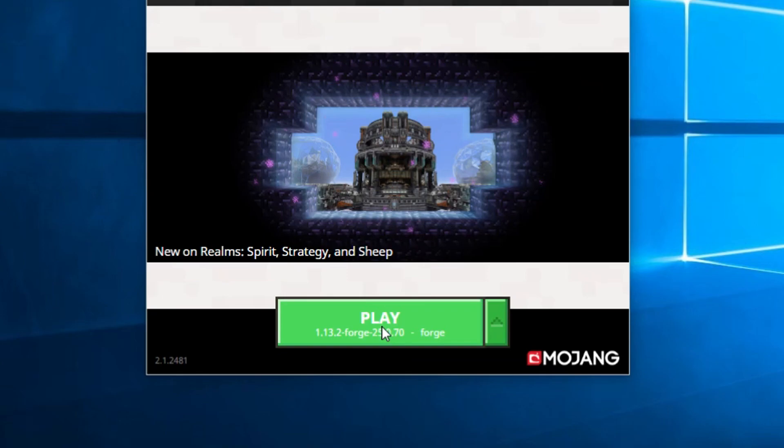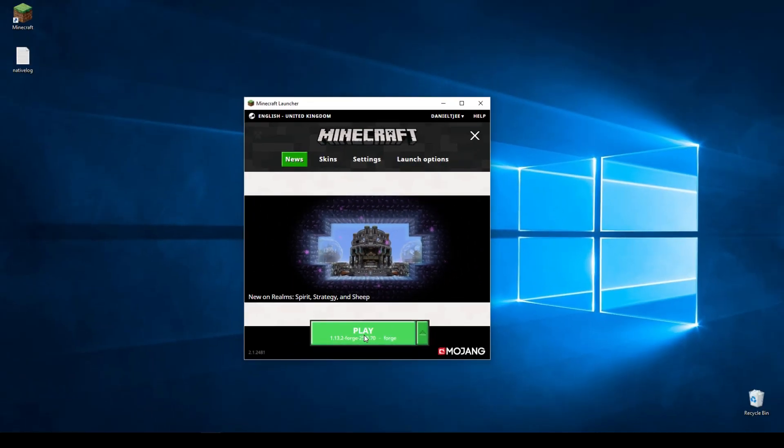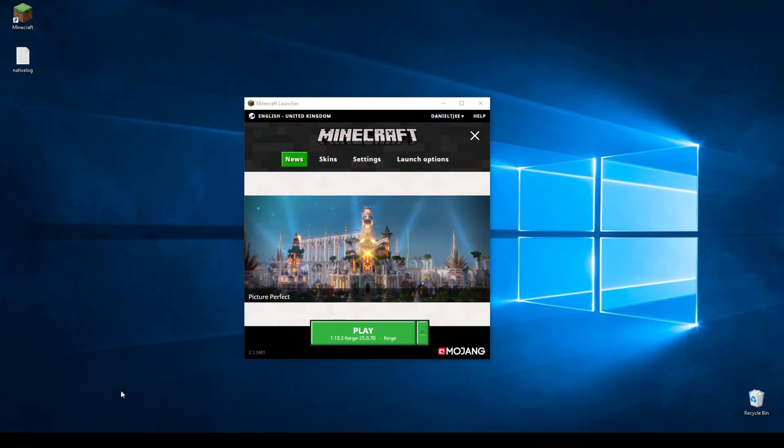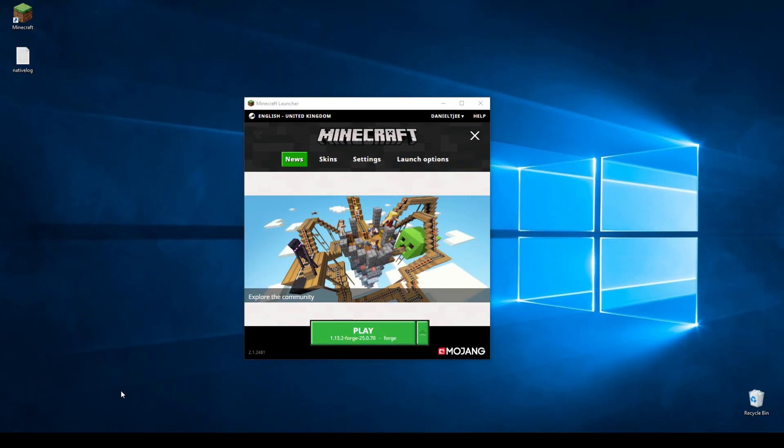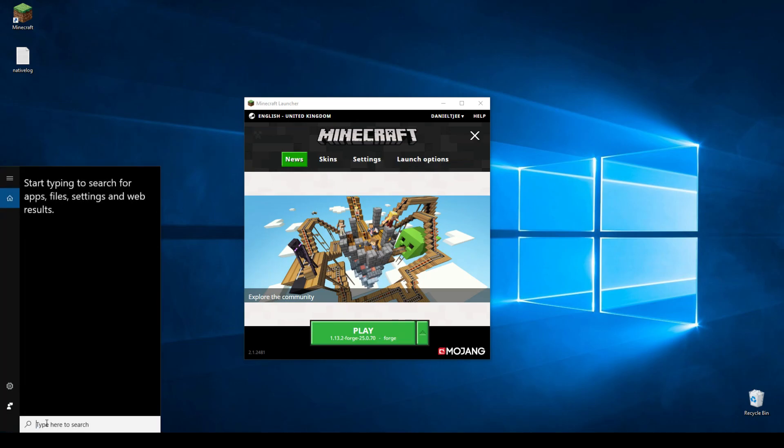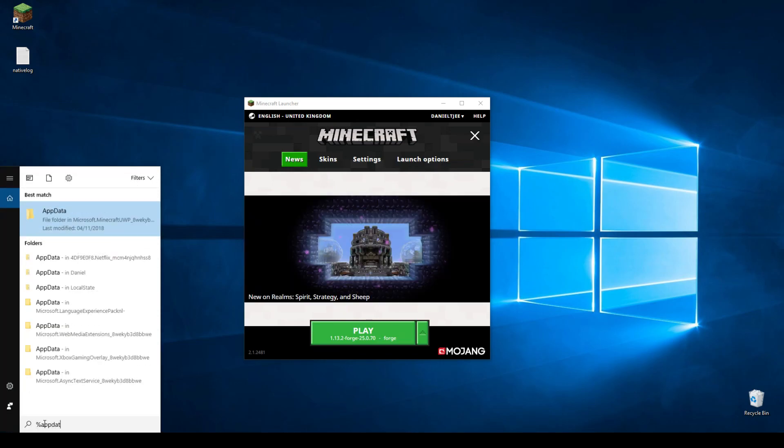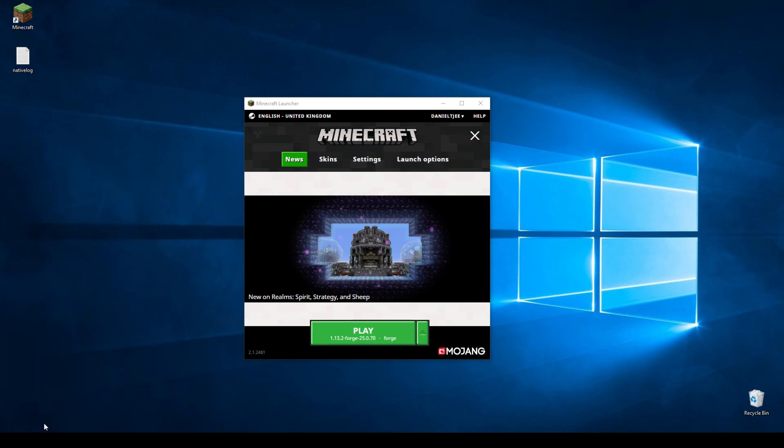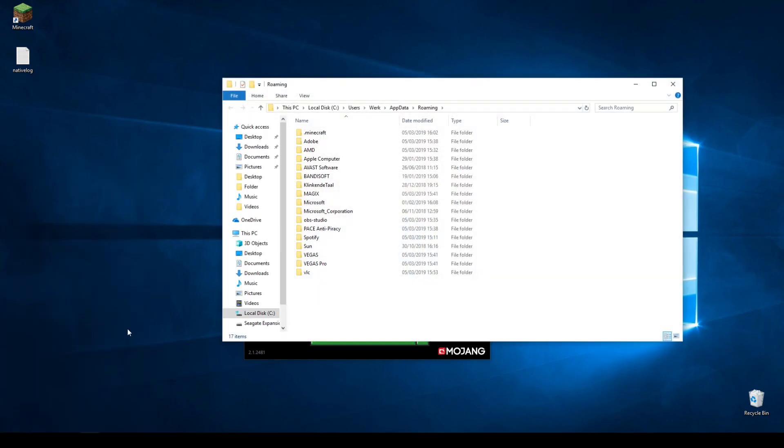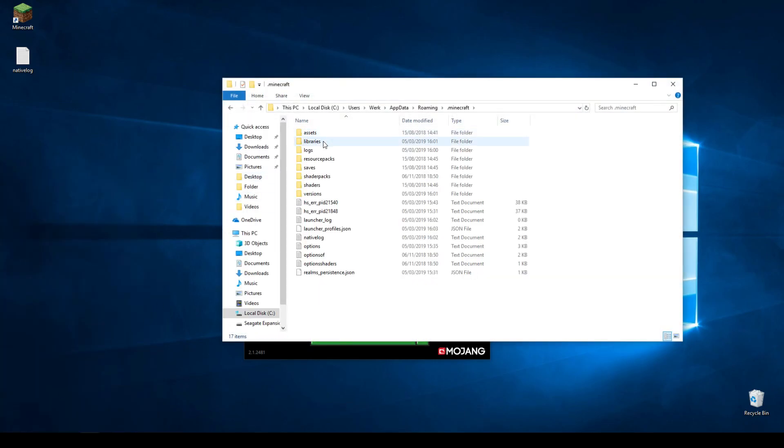Just click play. Let it load. And close it again. And if you want to add mods afterwards, all you've got to do is go into the search bar, hit %appdata%, click enter and go to .minecraft and there will be a mods folder here.